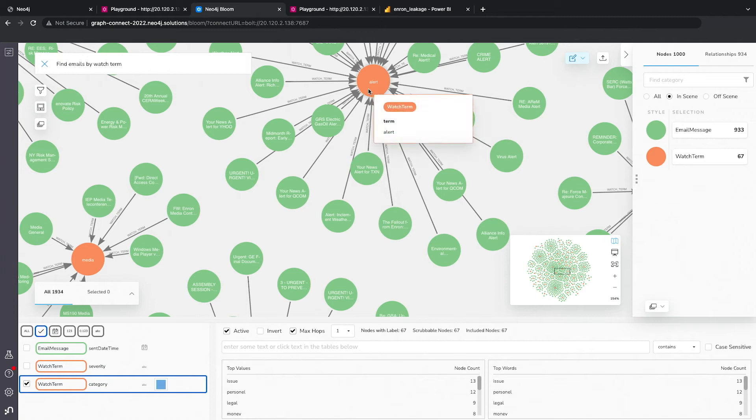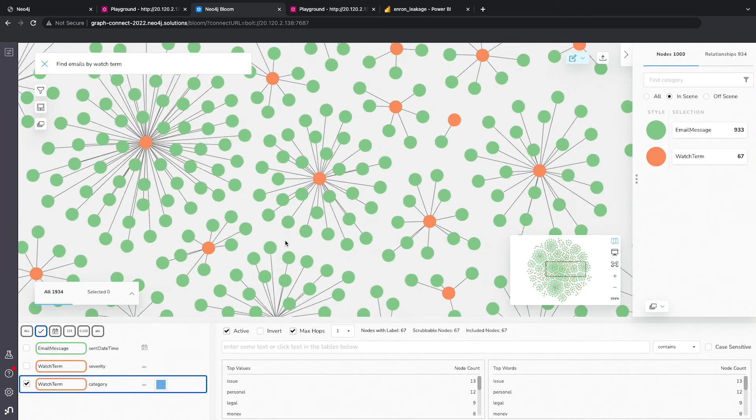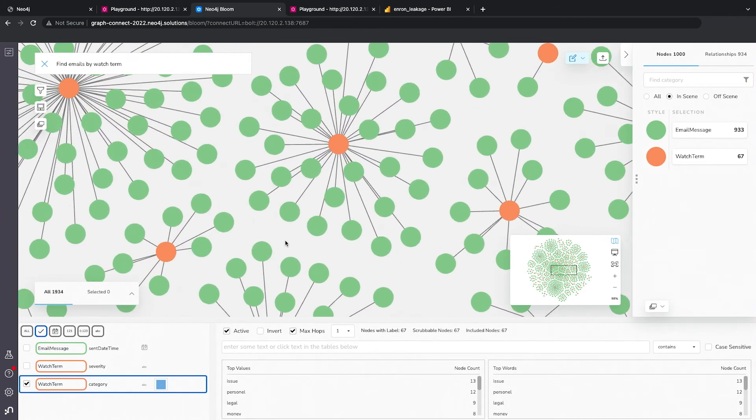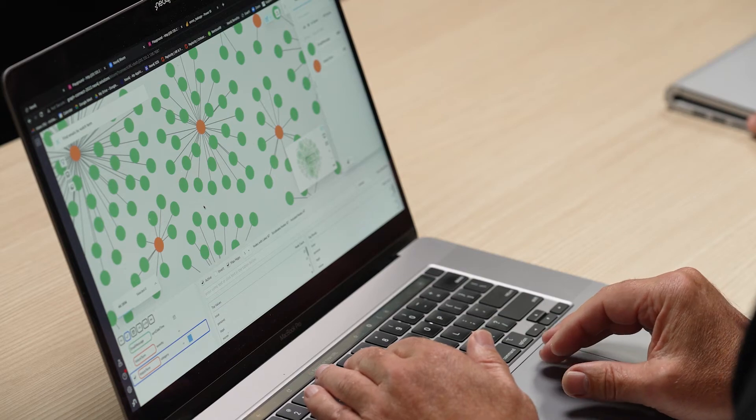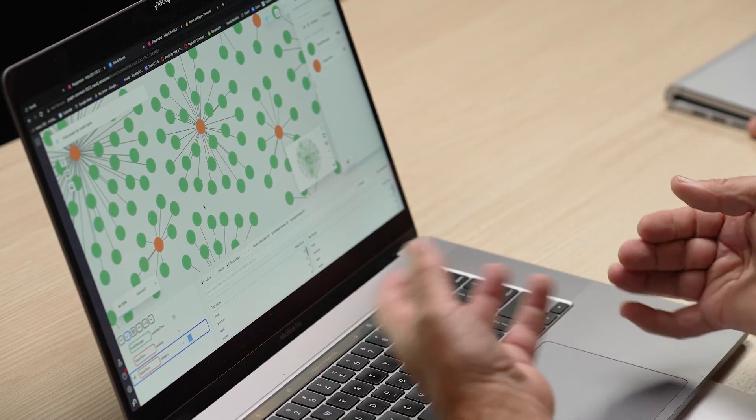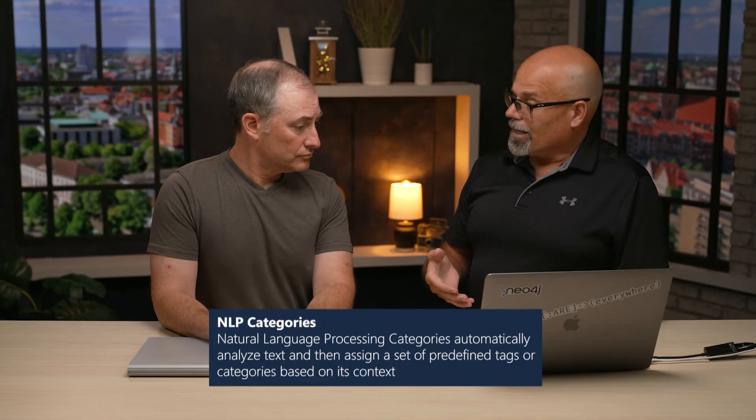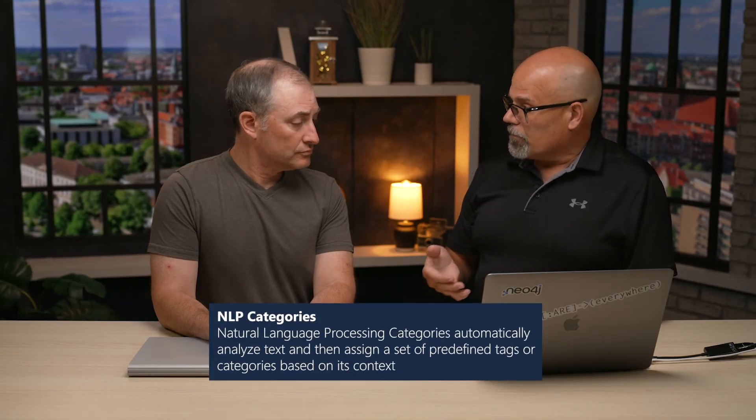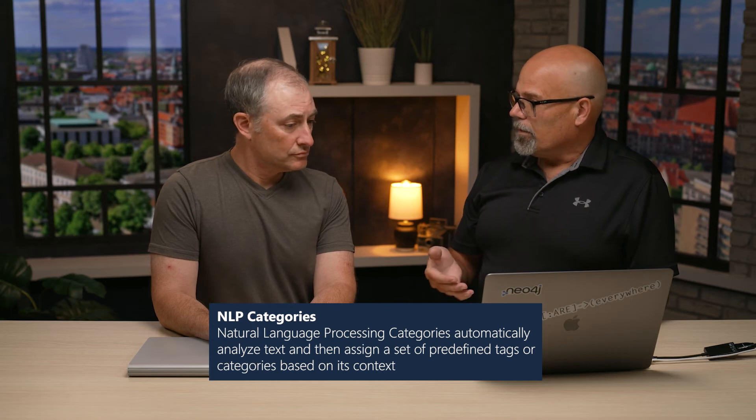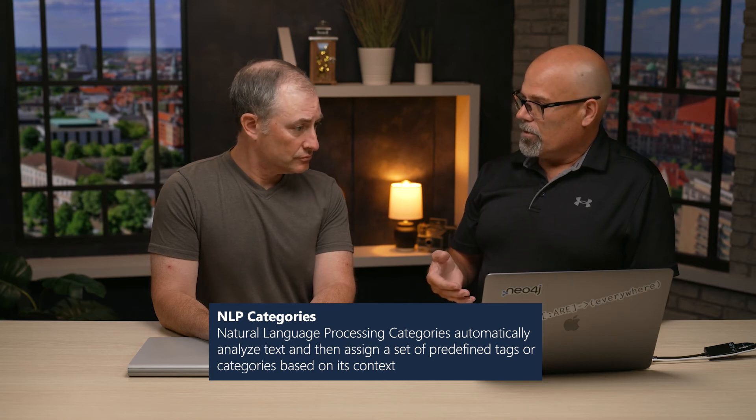And in orange, we have the different watch terms. Now that's a lot, this is a lot of data that's being pulled up. And so we want to narrow this down. And so what we can do is we can actually use the NLP categories for these different terms that we've established.